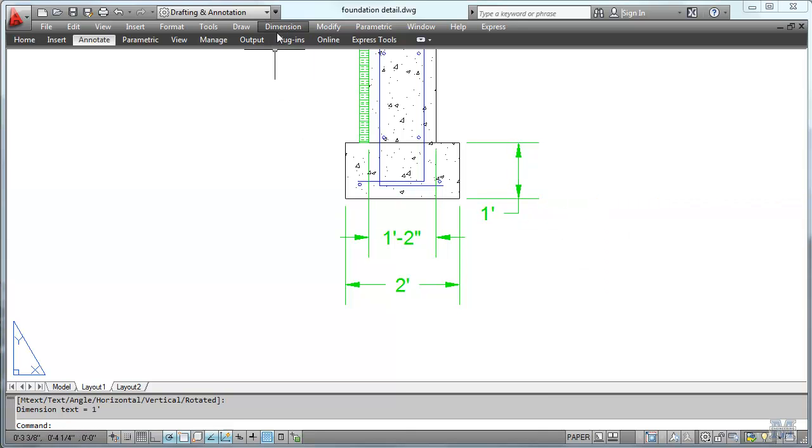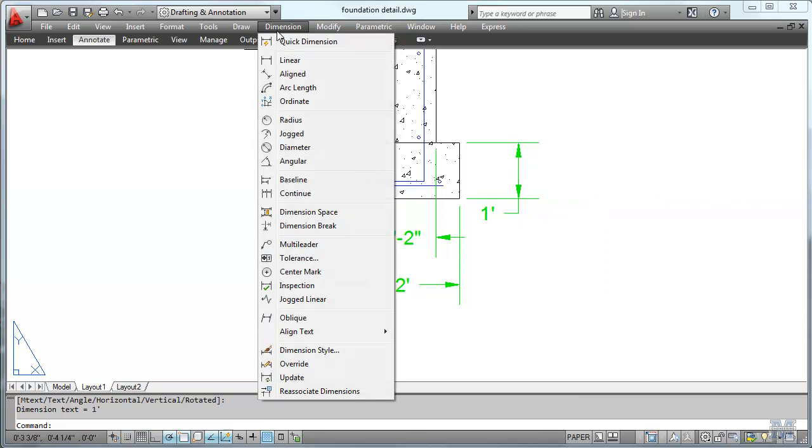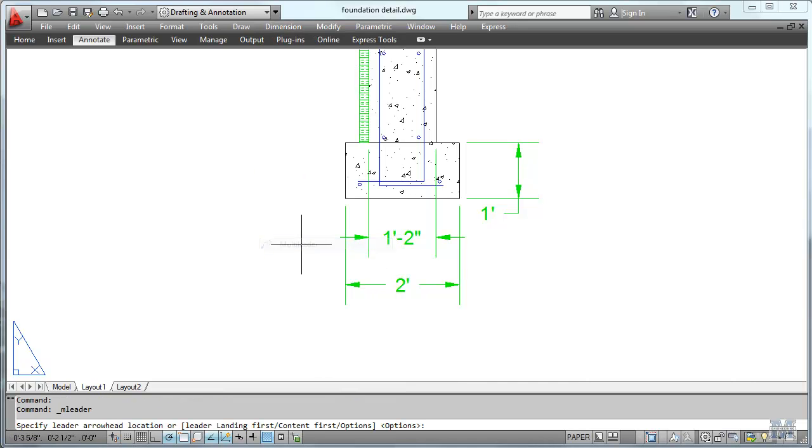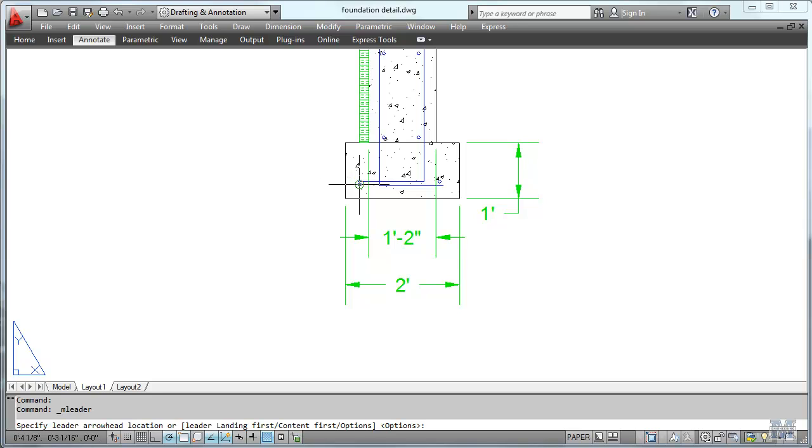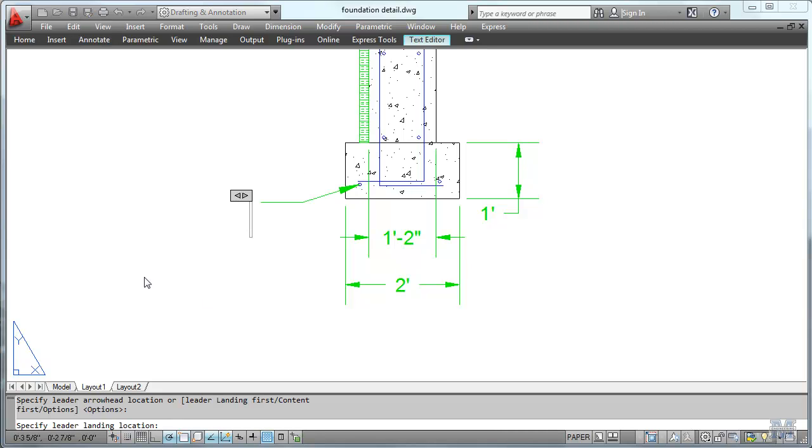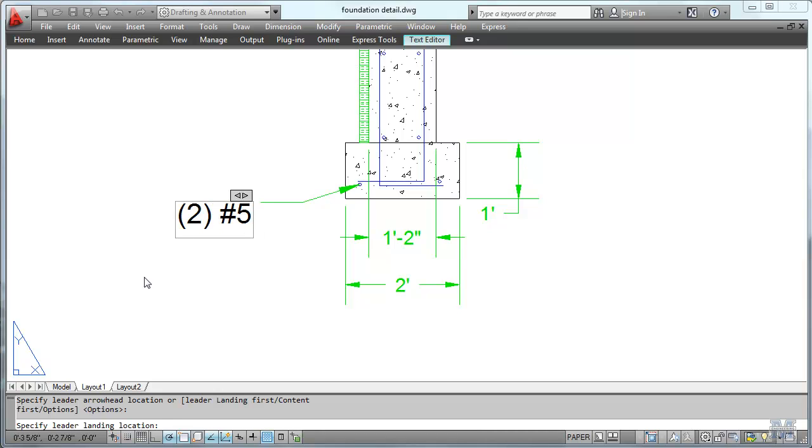Now let's go and put some of these multiliter notes on. For example, these two rebars right here. We'll start by doing one and then I'll add the other one. I left click one more time and it prompts me, okay, this is going to be two number fives, continuous.